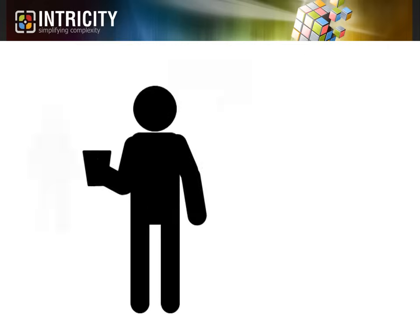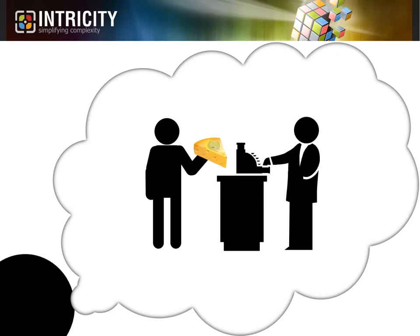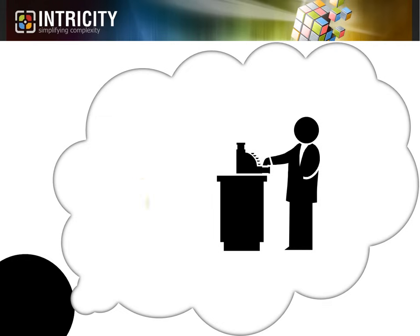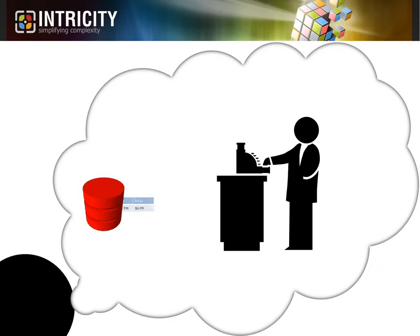First, I want you to imagine that you went to your favorite store to buy some stinky cheese. When you pay for your cheese and walk out, you may or may not know that your favorite store has gathered some new data about the stinky cheese you bought, at what time you bought it, and how much you bought it for.